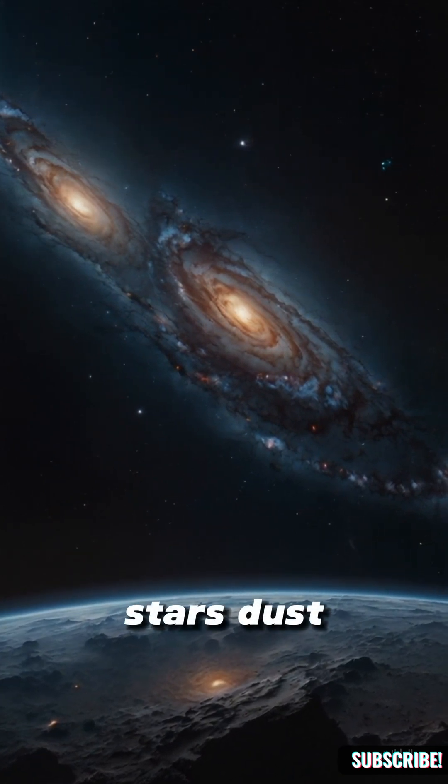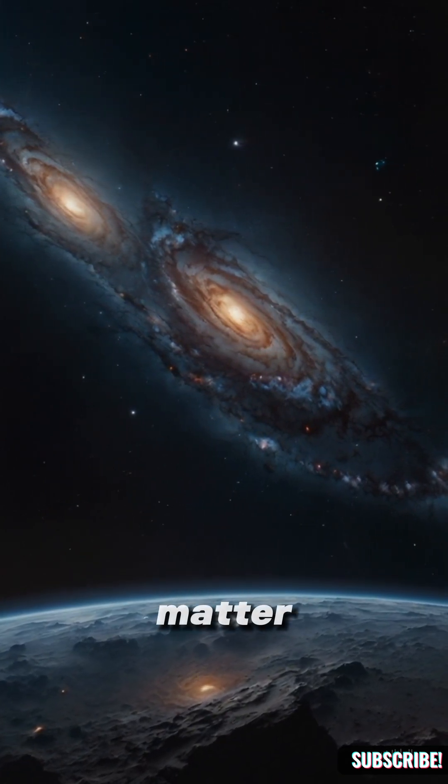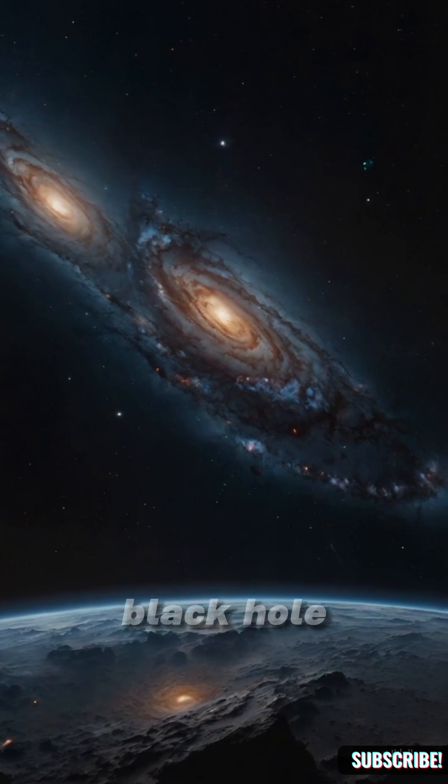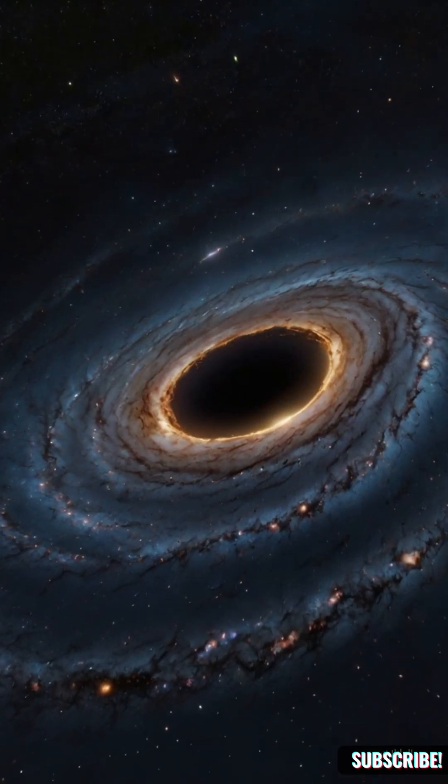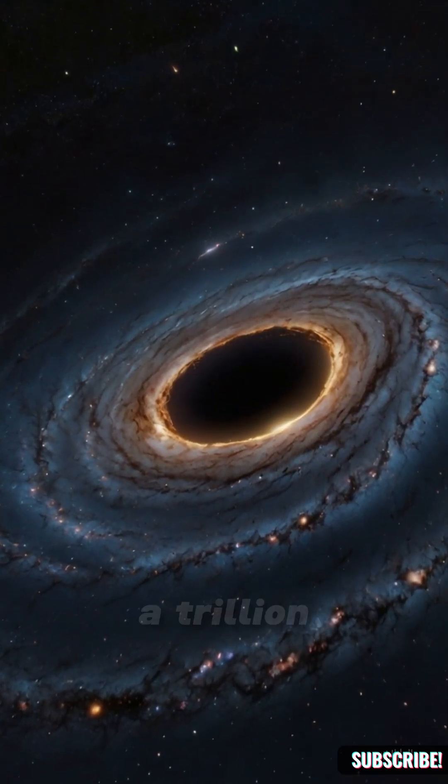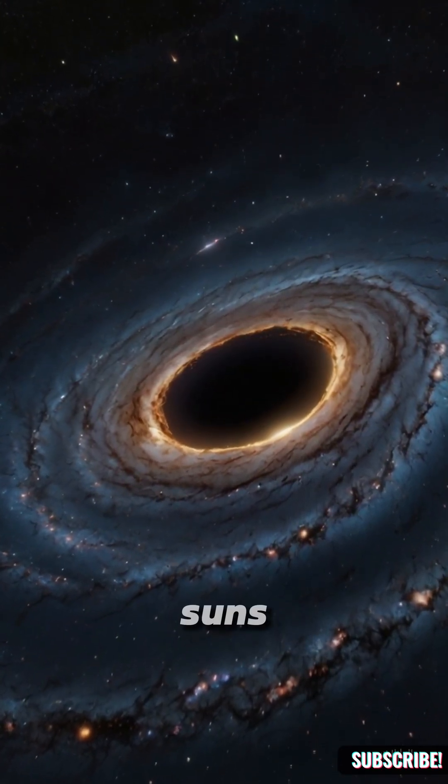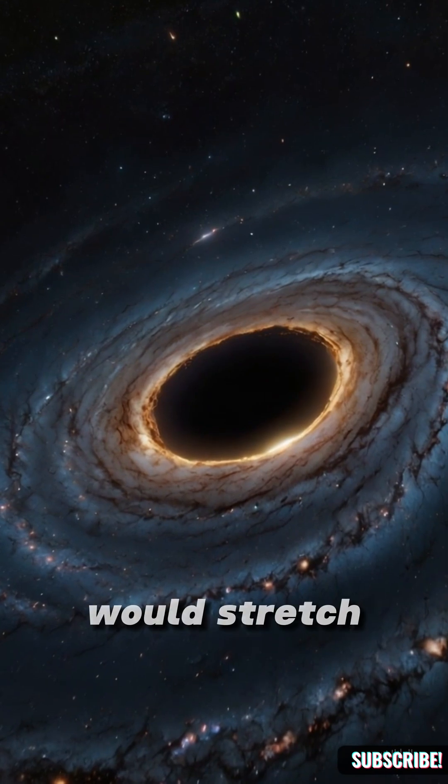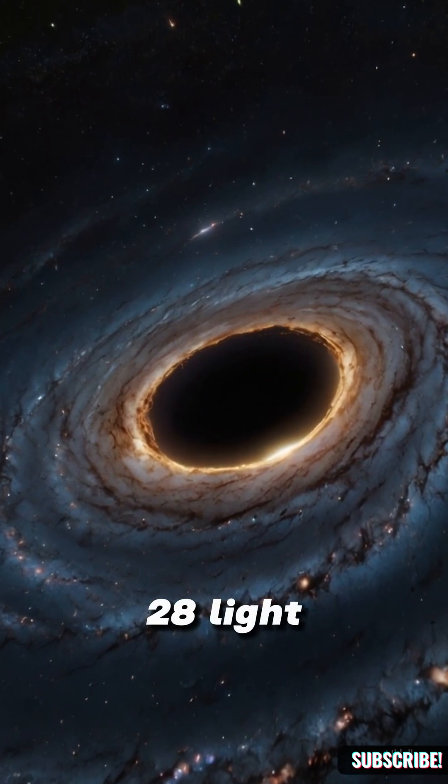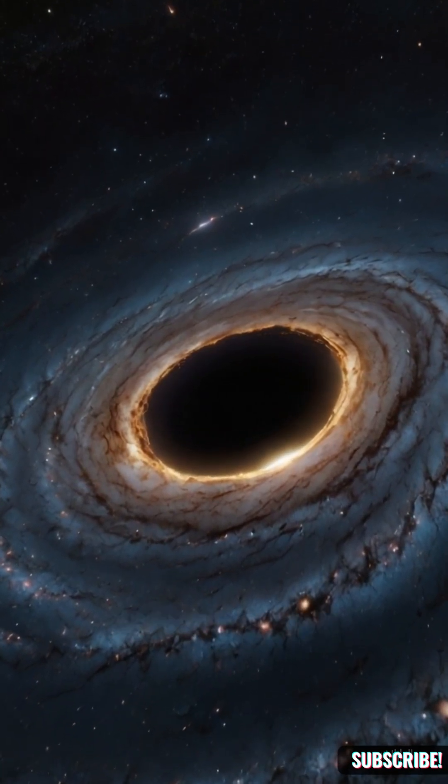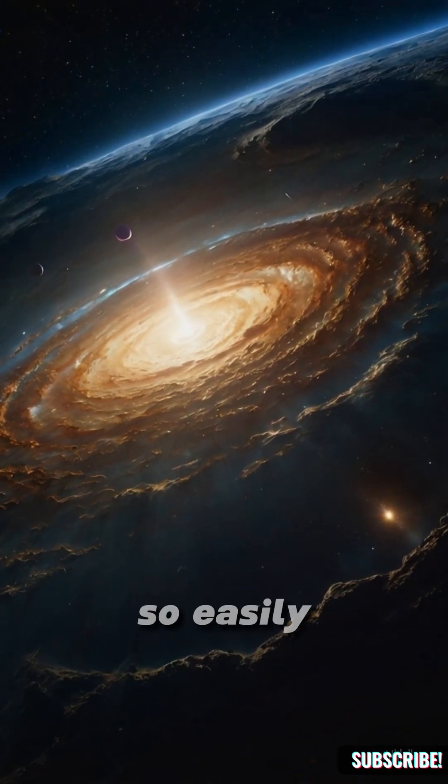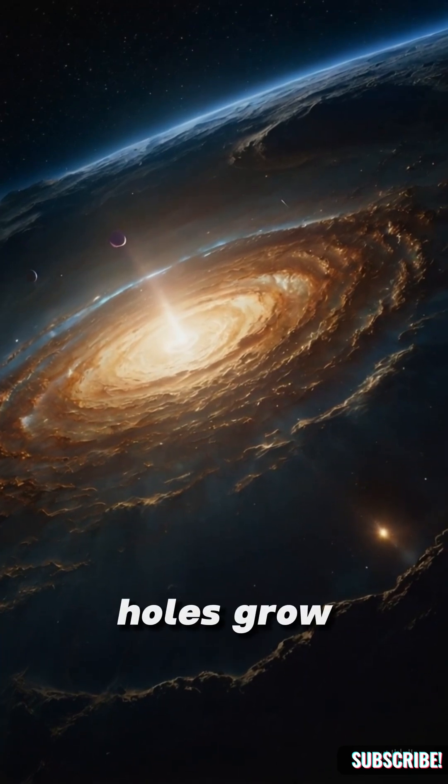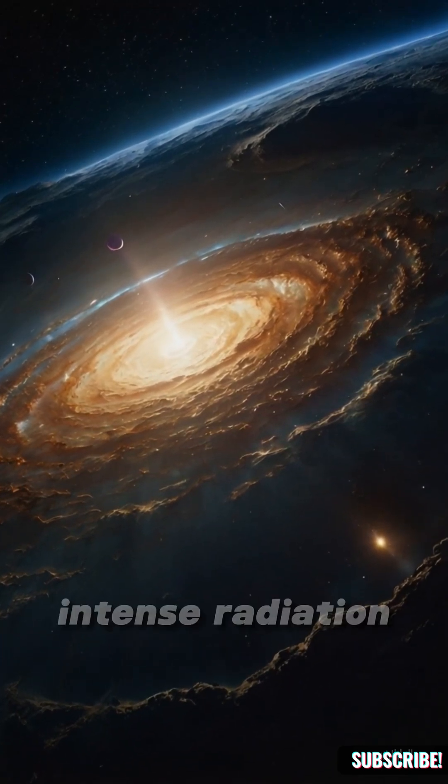It would weigh over a trillion Suns and its event horizon would stretch 28 light years wide. Physics won't allow it so easily. As black holes grow, they emit intense radiation and matter jets.